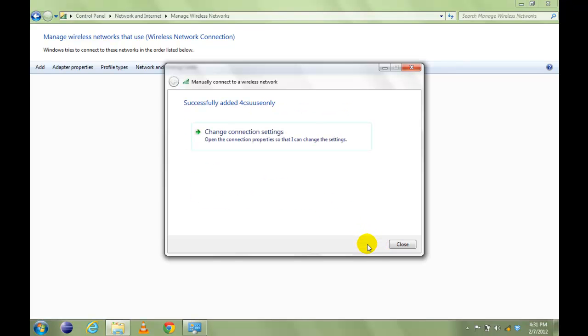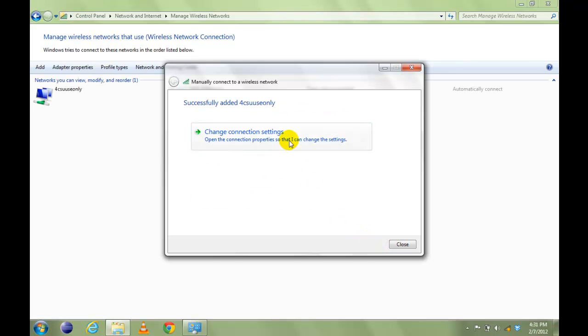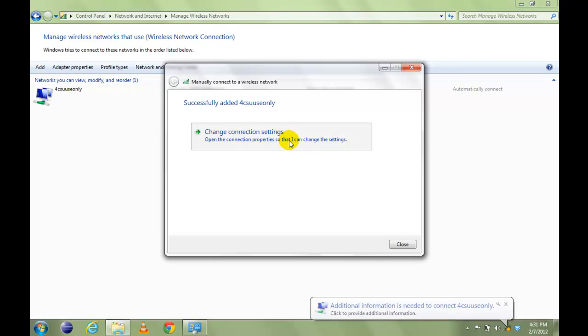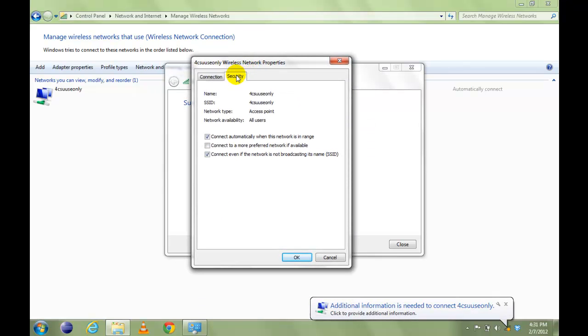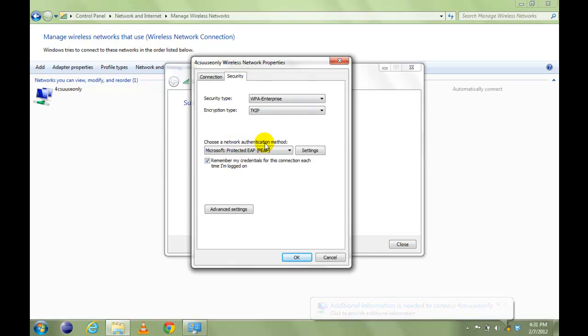Click Next and click on Change Connection Settings. Click on Security tab and make sure under this Network Authentication Method, Microsoft Protected EAP is selected.